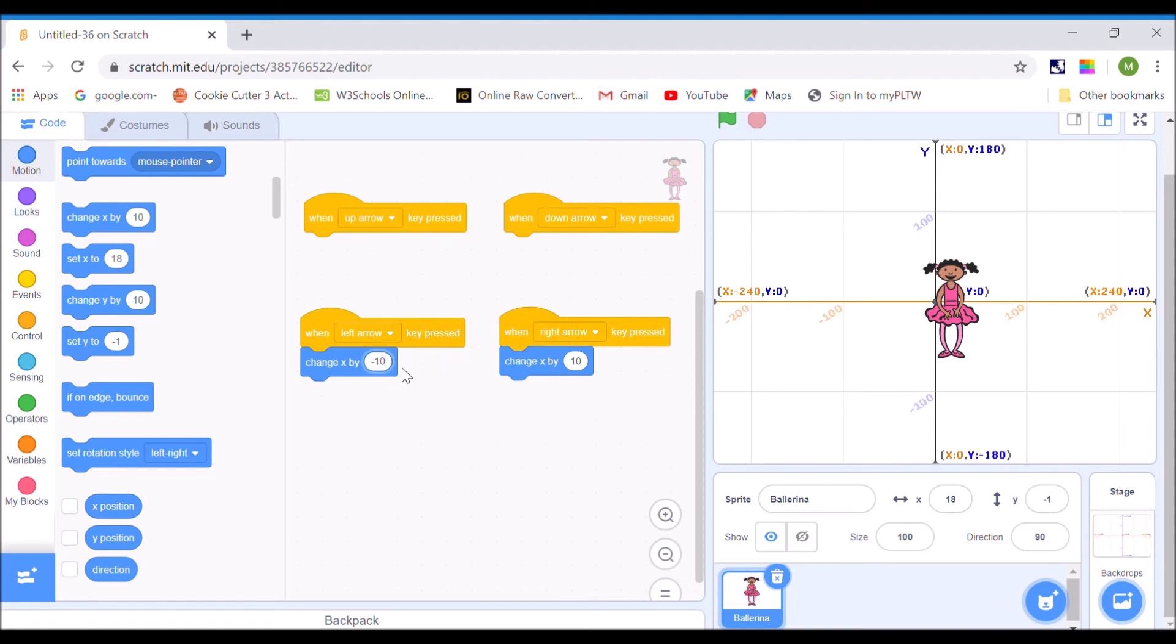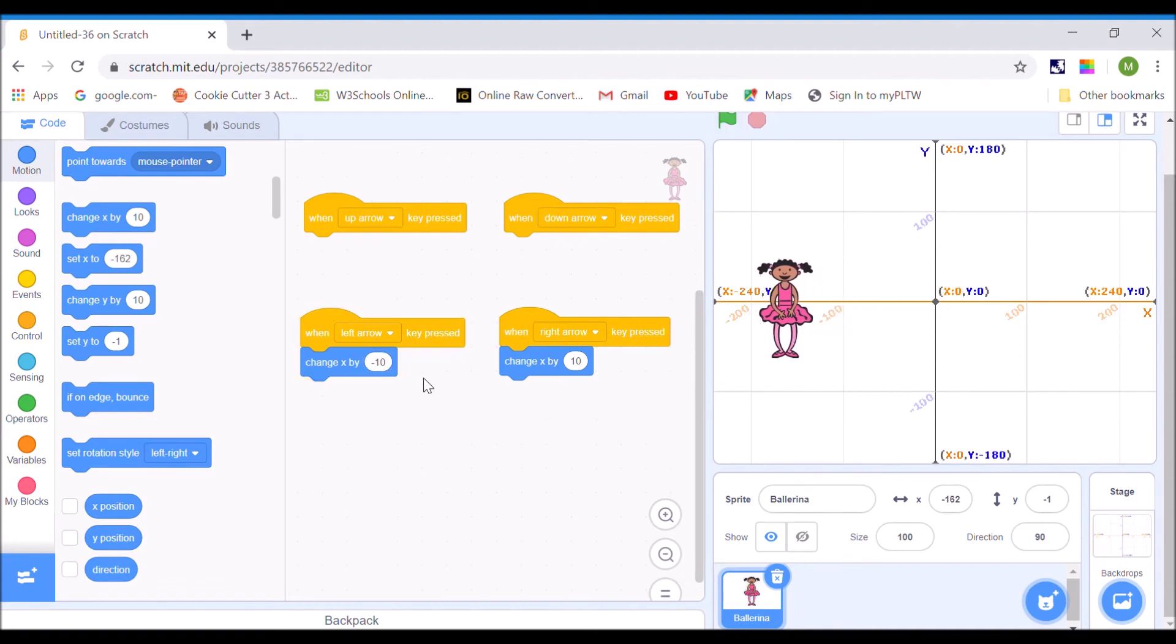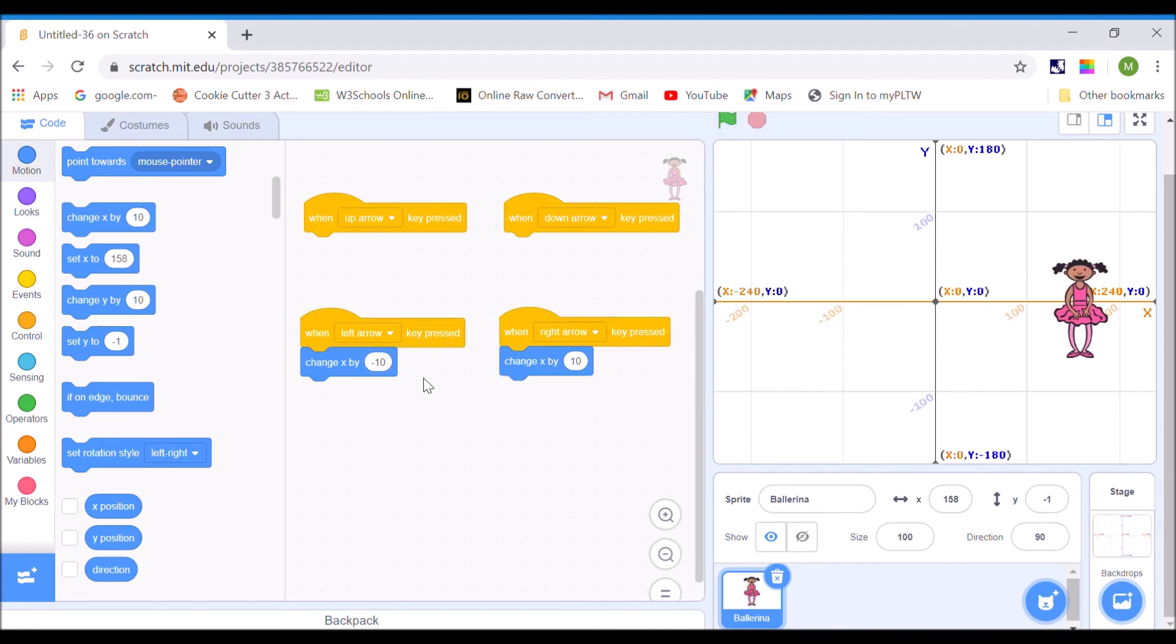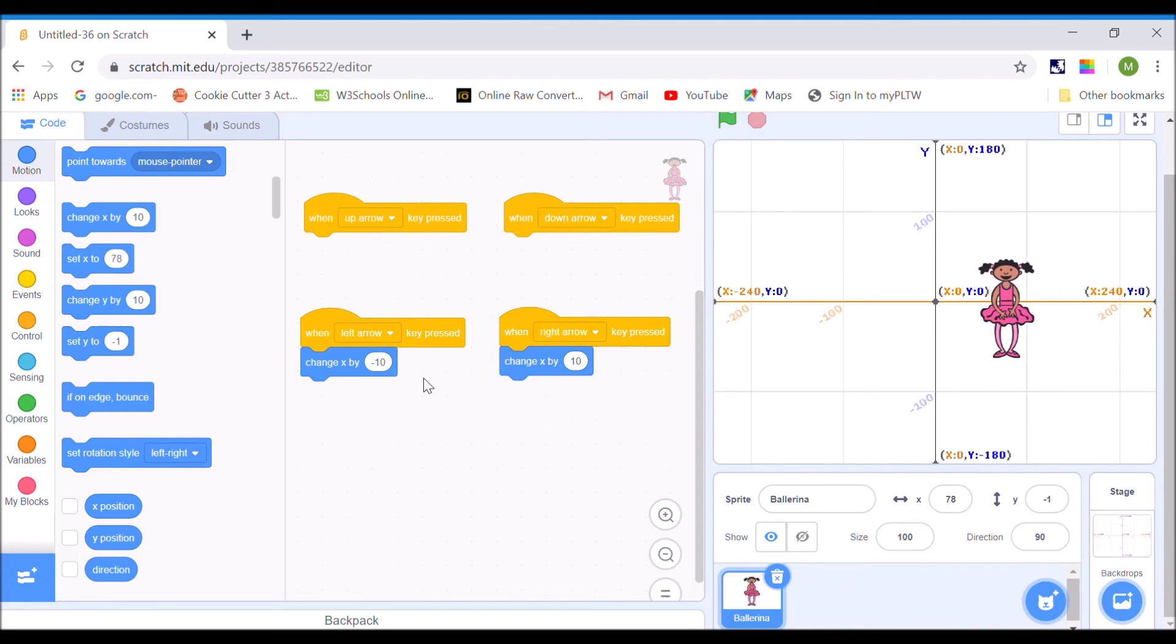So, negative 10. Now, she moves left, she moves right when I push the keys. So, so far, so good.